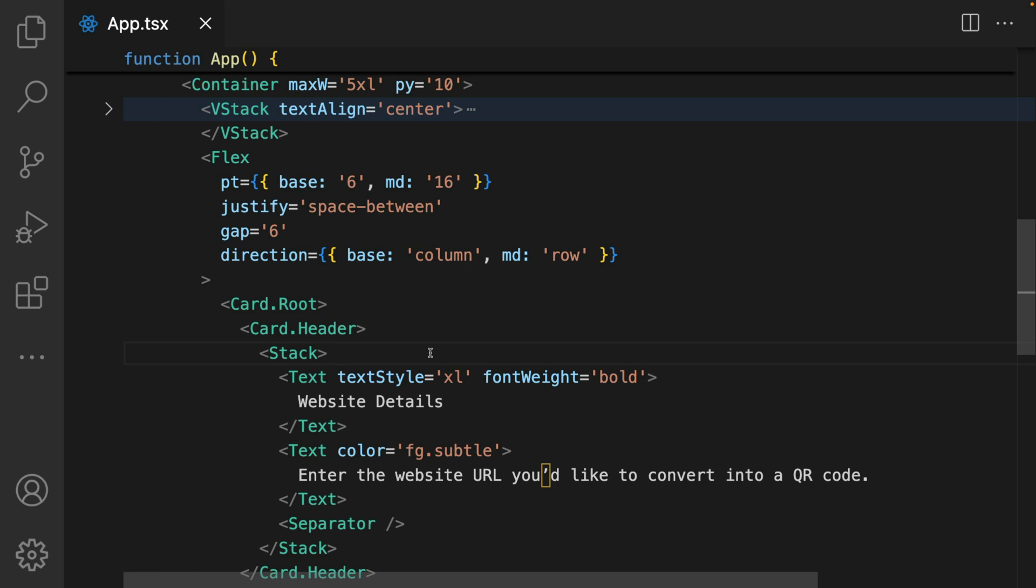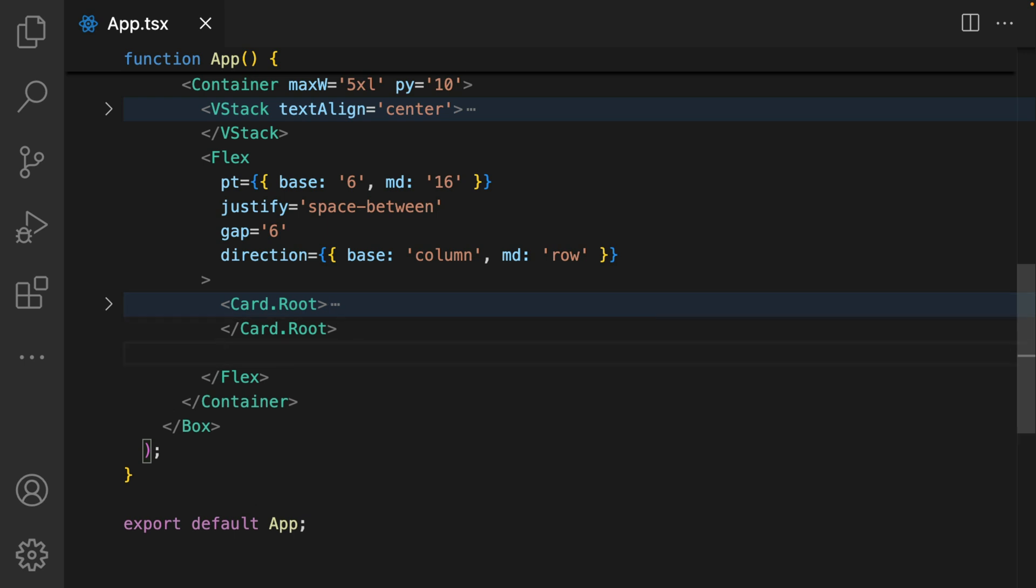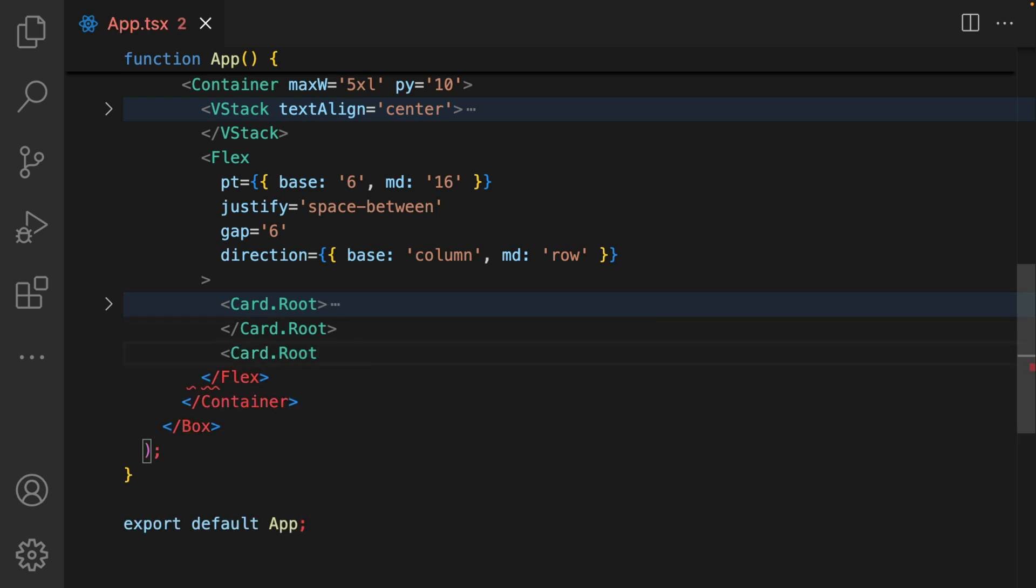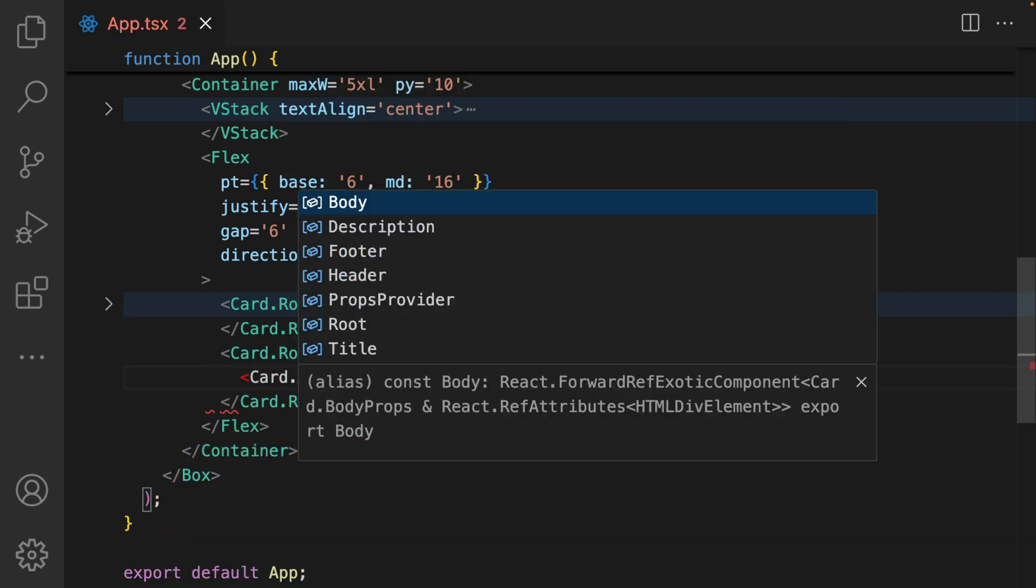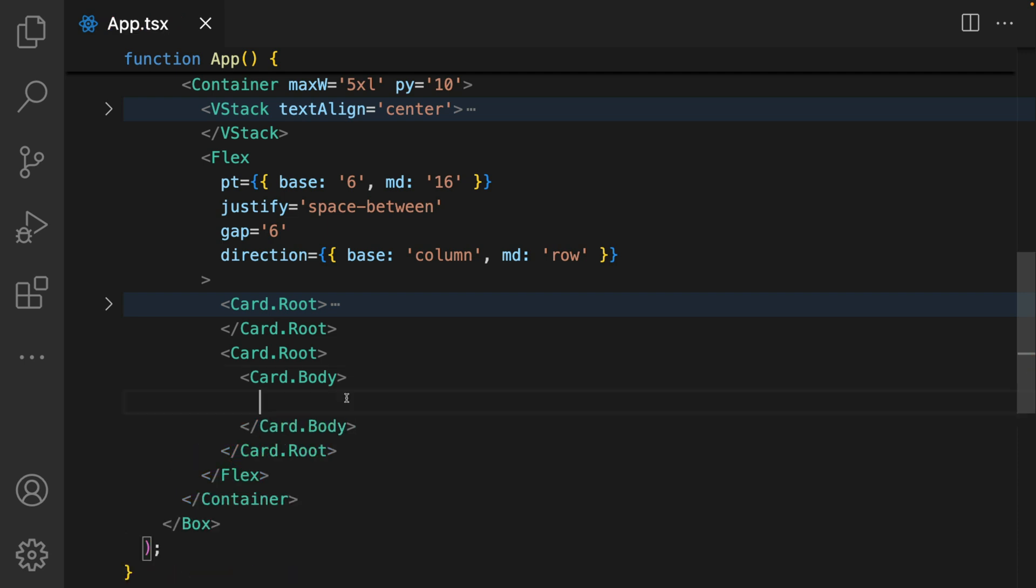Now that I have the styles on my flex, I can create the display for the QR code components. I add in another card, card.root, and within the card.body component. Within the body, I need to add a QR code that allows users to download it.